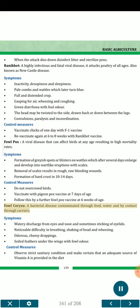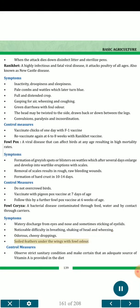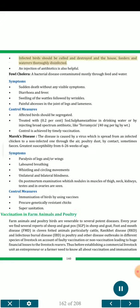Fowl coryza — a bacterial disease contaminated through feed, water and by contact through carriers. Symptoms: watery discharge from eyes and nose and sometimes sticking of eyelids; noticeable difficulty in breathing, shaking of head and wheezing; odorous cheesy droppings; soiled feathers under the wings with foul odor. Control measures: observe strict sanitary condition and make certain that an adequate source of vitamin A is provided in the diet. Infected birds should be culled and destroyed; feeders and waterers thoroughly disinfected. An injection of antibiotics is also helpful.